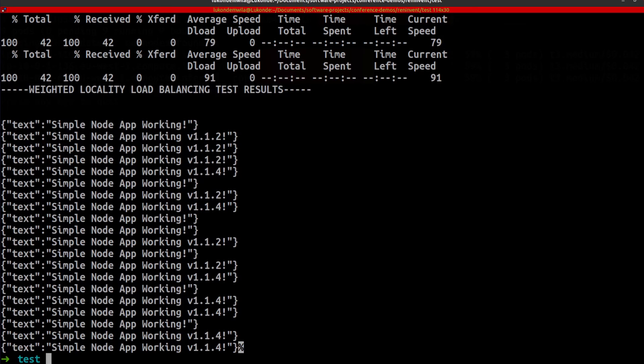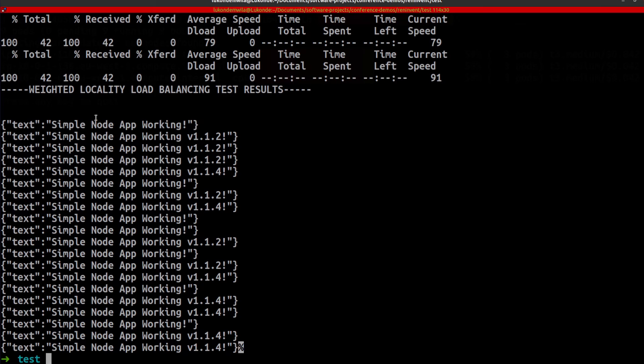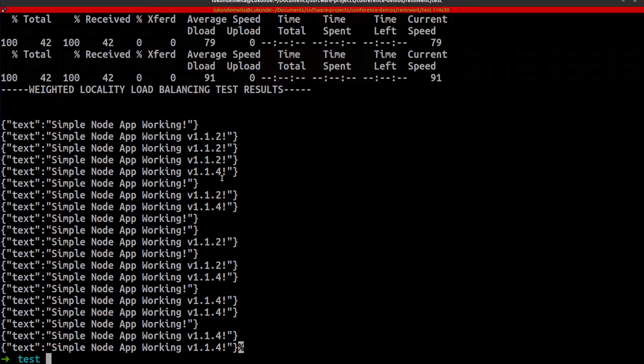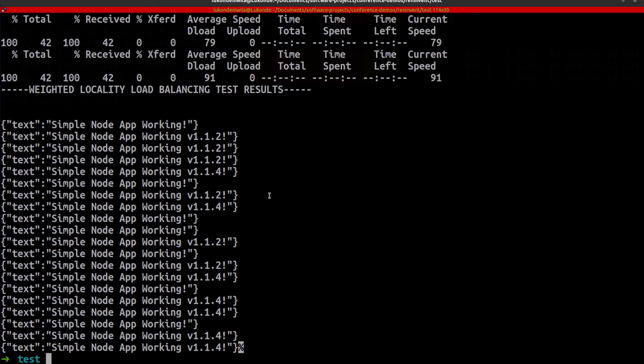All right, so if we take a look at the results, from querying that specific endpoint, we can see that we have three different applications or three different versions of the same application, each of them giving us the response simple node app working, but then we have two that have a suffix that specify the version v1.12 and v1.14. These results don't exactly help us in terms of seeing that our destination rule configurations are working as they should.